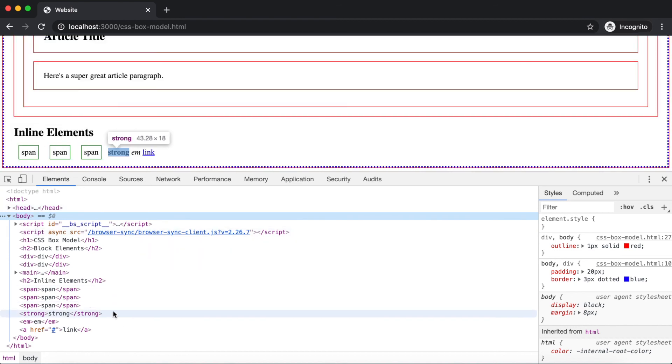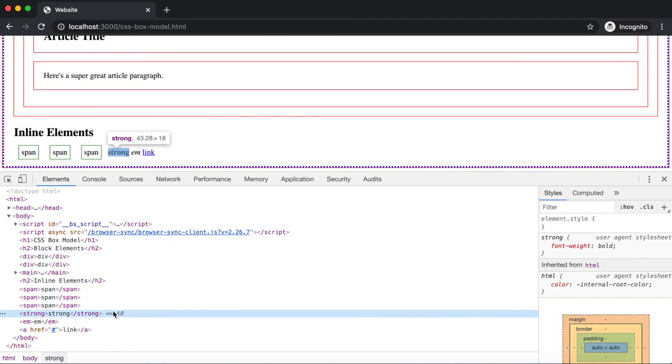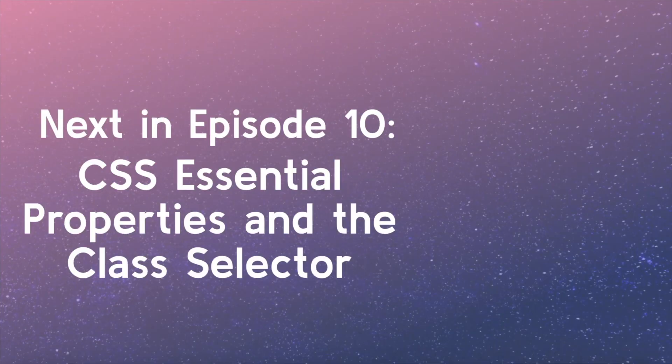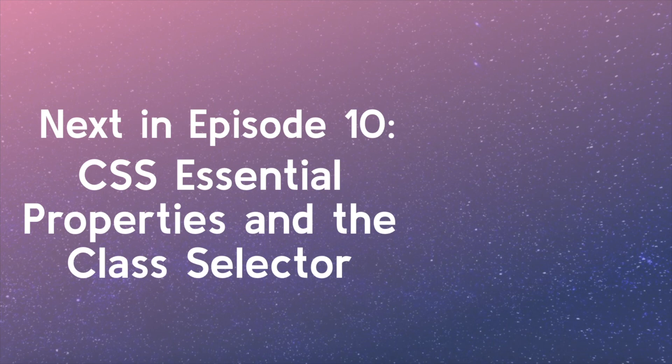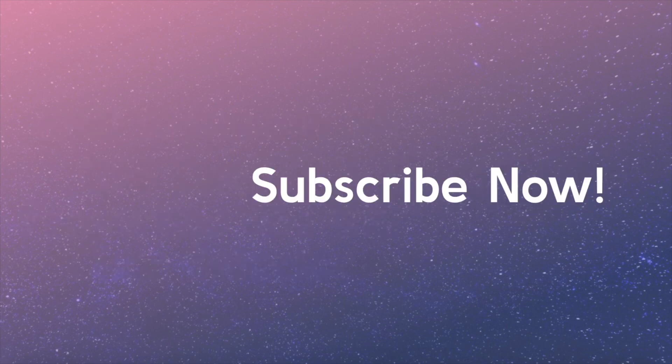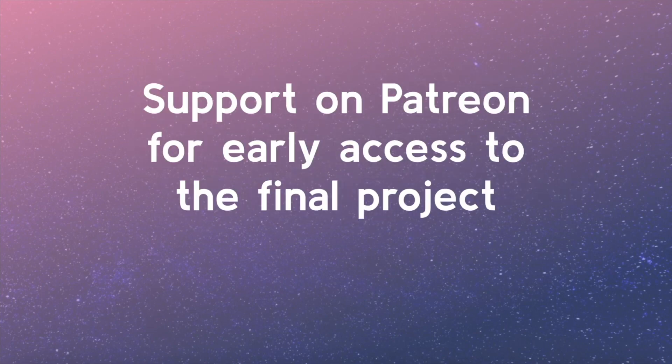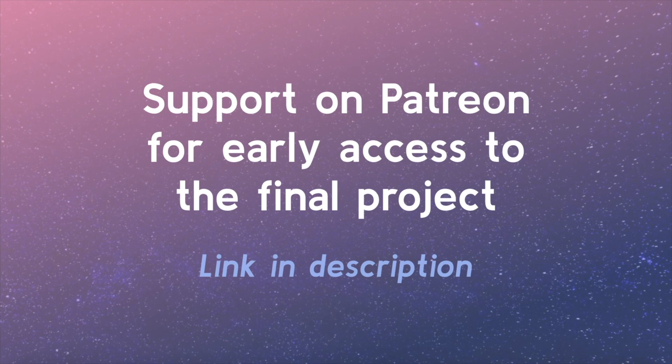As we continue our CSS lessons, we will also continue learning about the box model and additional display properties that enable layout within CSS. Stay tuned for the next video where we will learn about essential CSS properties and the class selector. And if you're interested in early access to the final course videos and other future perks, support this project on Patreon. The link is in the video description.